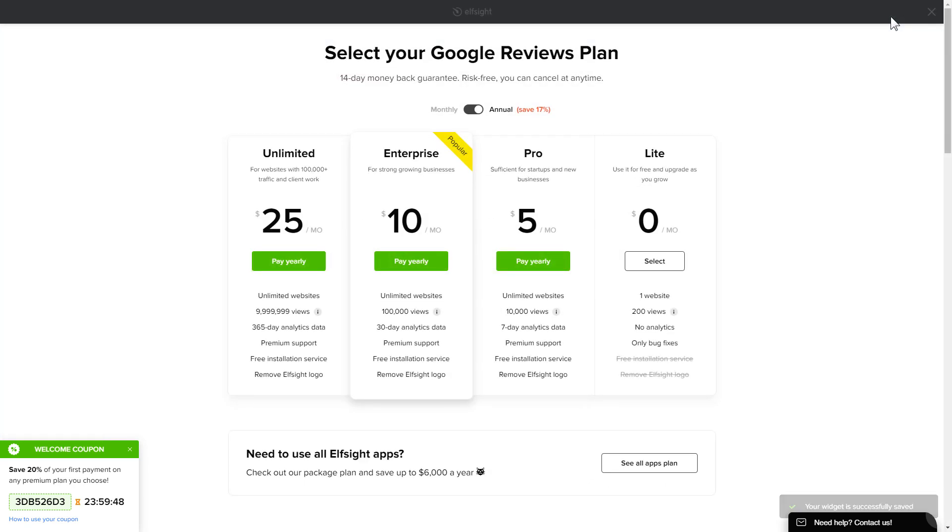The next step is to choose your subscription plan. You're very welcome to start with Lite. But keep in mind that your 20% discount is valid only for 24 hours.